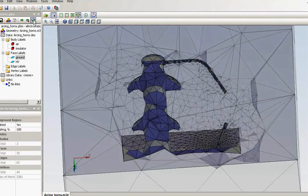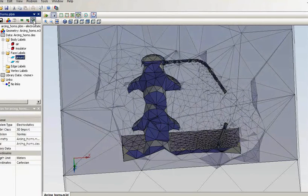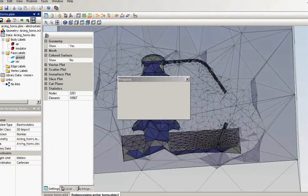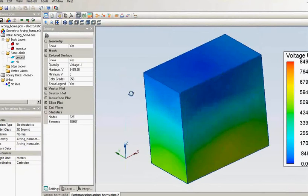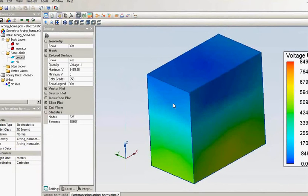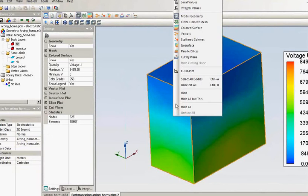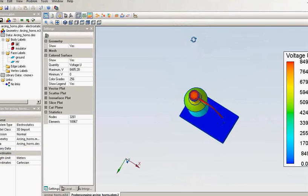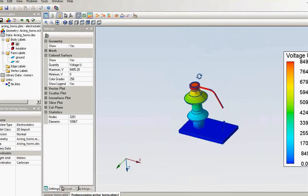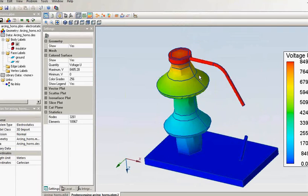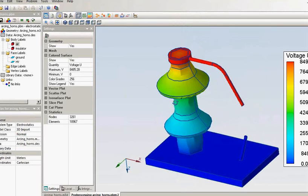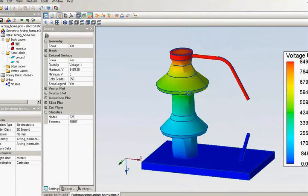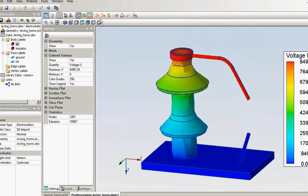Now, let's take a look at the simulation result. Again, I will hide the air box. And this is the electric potential distribution along my insulator surface.